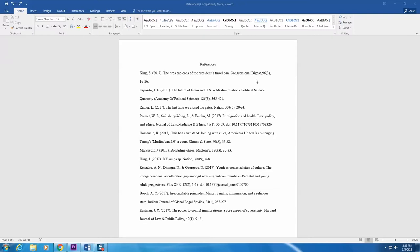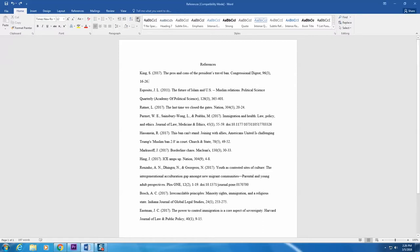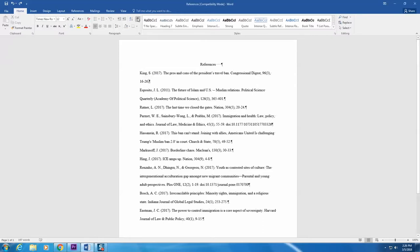First, make sure that each citation is separated into individual paragraphs. You do this by hitting the Enter key at the end of each citation. You can make sure that you've got this right by clicking on the Show Paragraph button off of the Home tab.